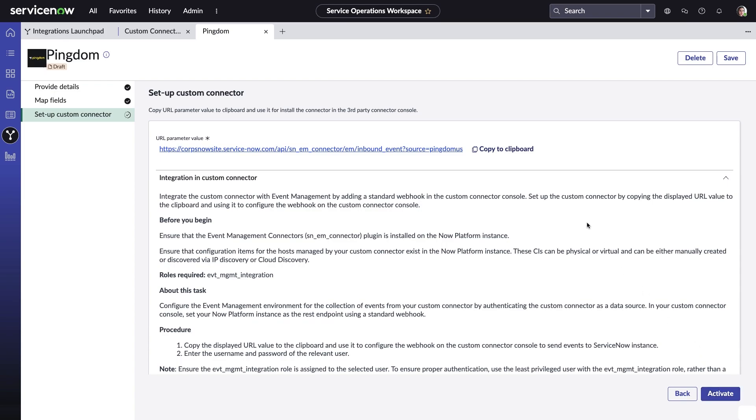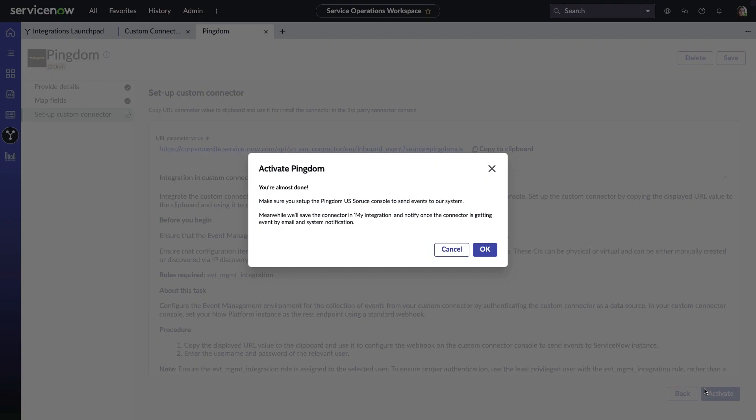And just like before, Amelia copies the URL that she needs to complete things from the Pingdom side. And after doing that, the team will then be able to see Pingdom alerts as well in ITOM event management.